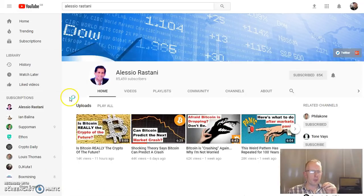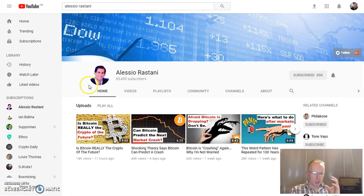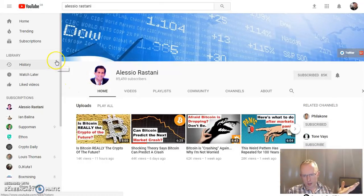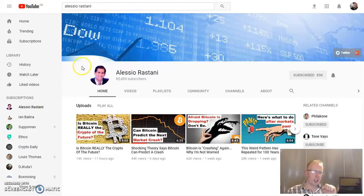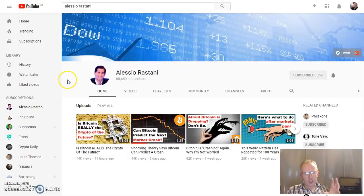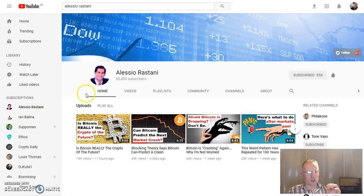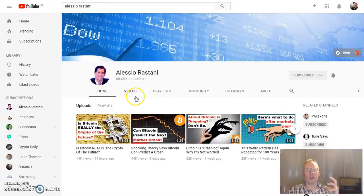Another chap here who does a lot of market analysing, particularly in cryptos, is Alessio Rastani — I think that's how you pronounce it. He's very good, very articulate in what he says, very clear. So you can get a lot of information from this chap and get to know the market even better if you don't know it that well.